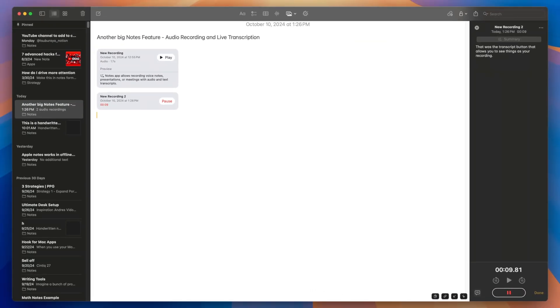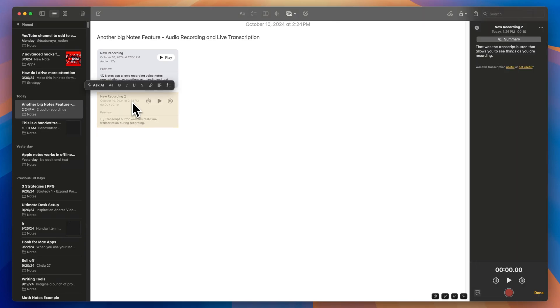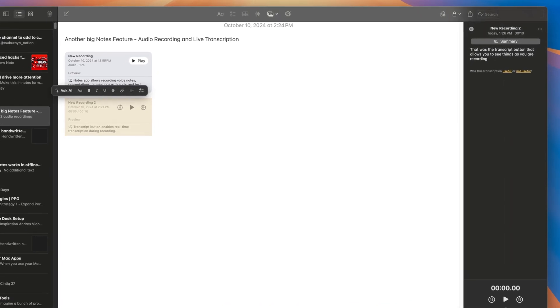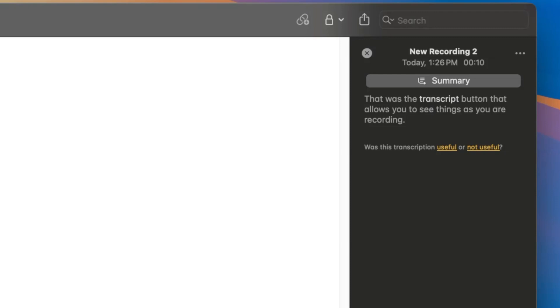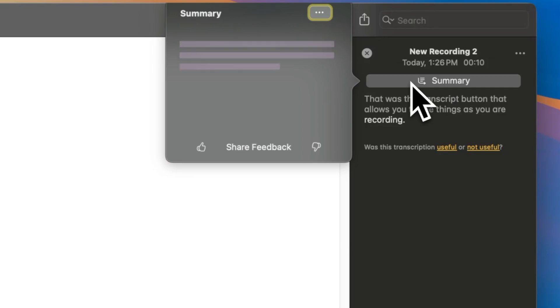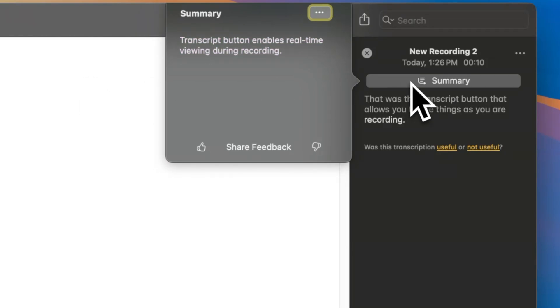As you're recording, the recording will be embedded within the note. Now double click it to preview it. As you play the recording, you'll see a word-by-word highlight in the transcription, synced with the audio. You can click on a specific part of the transcript to play from that point. At the top, you'll find a summary feature that concisely summarizes the transcription, powered by Apple Intelligence.